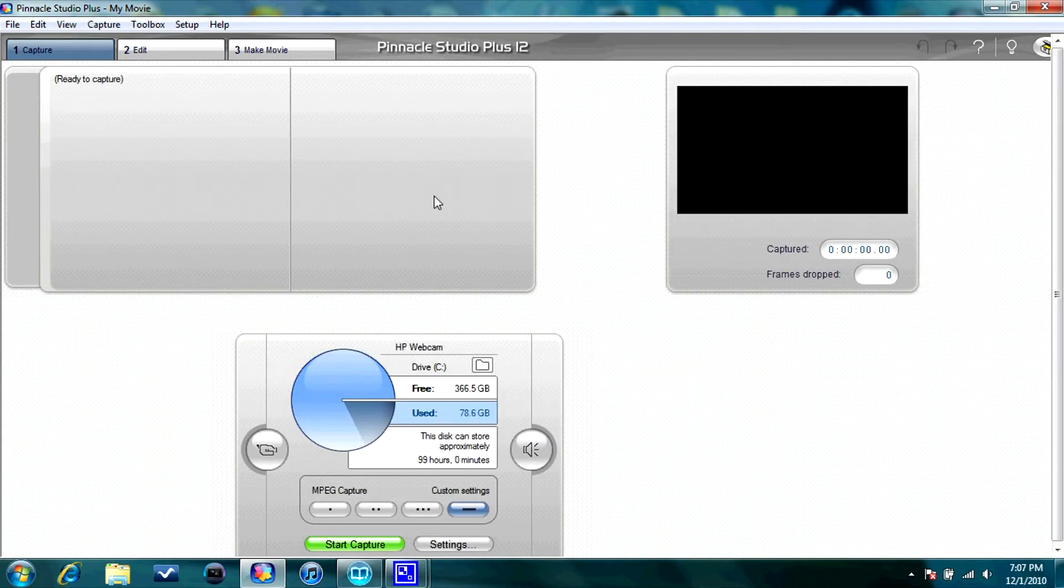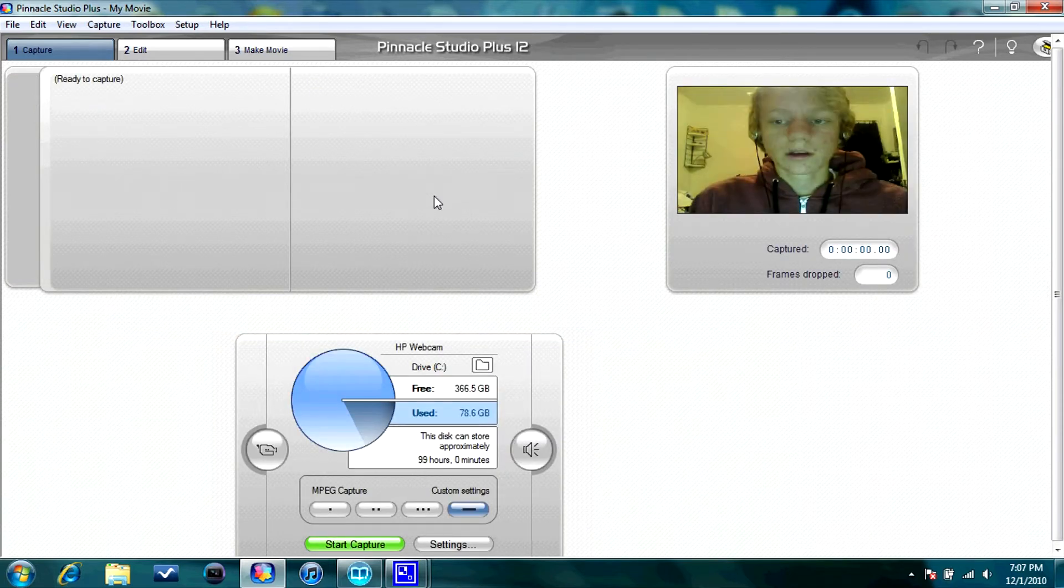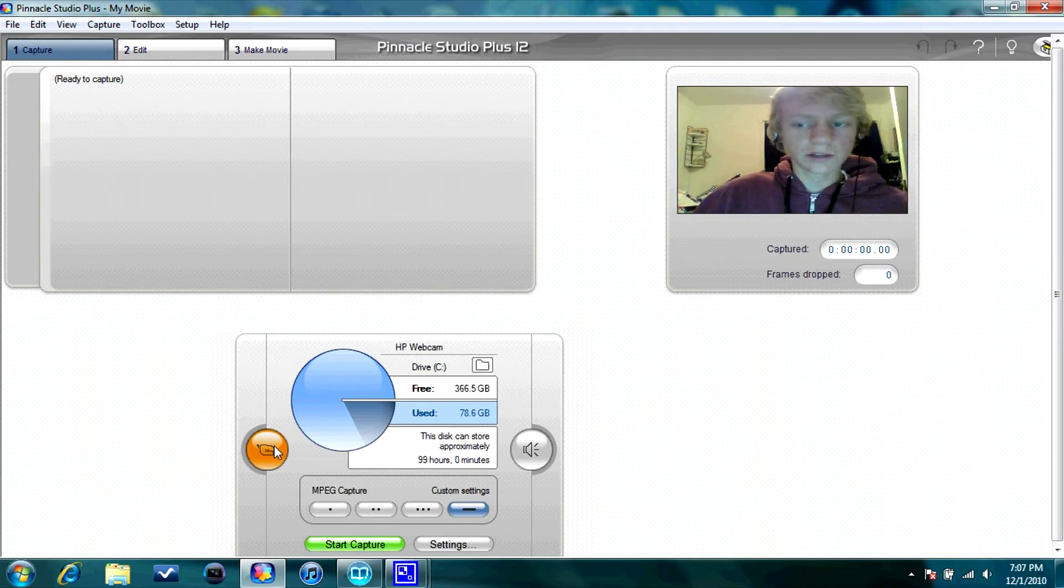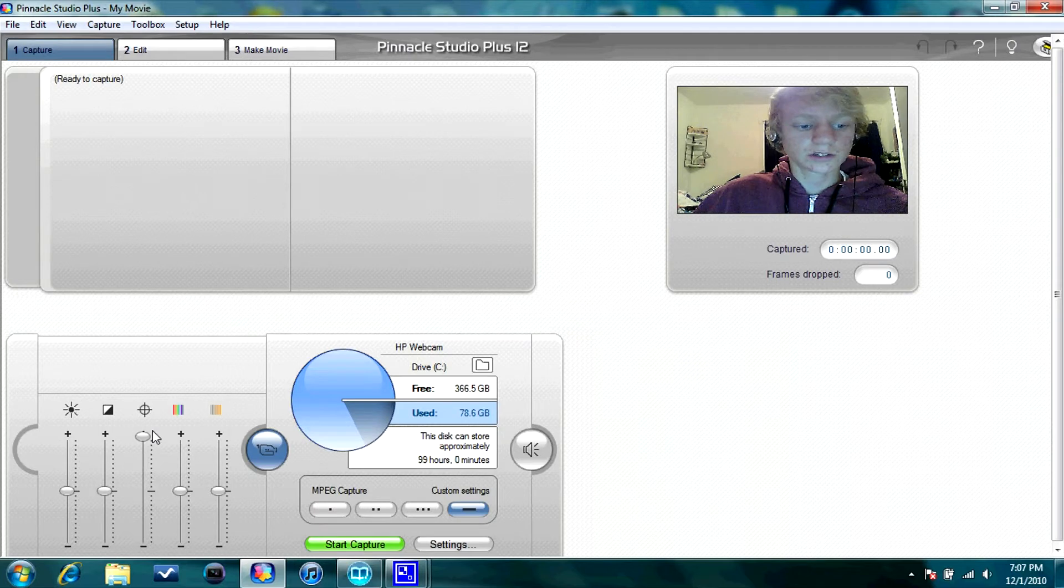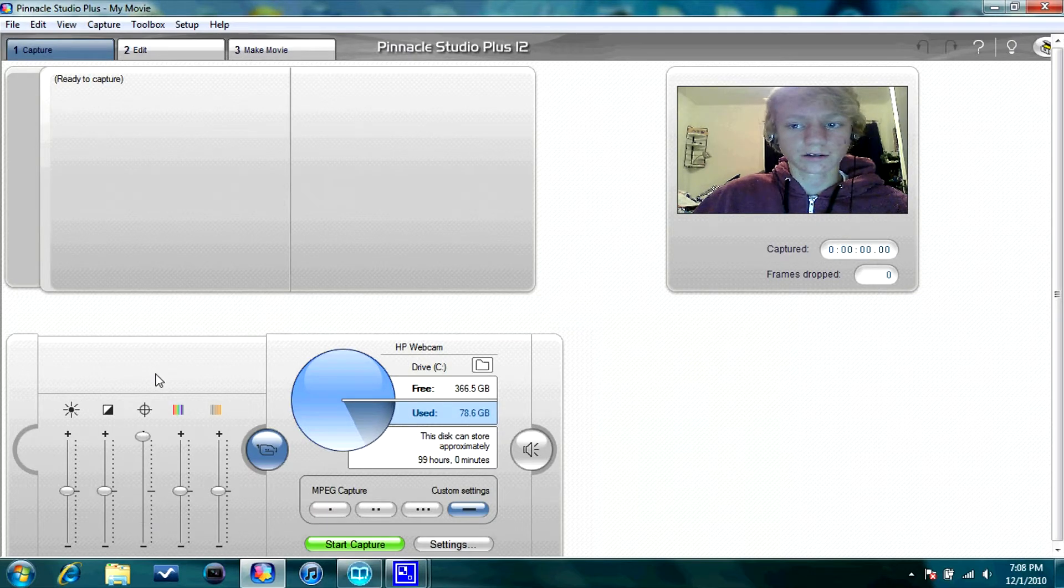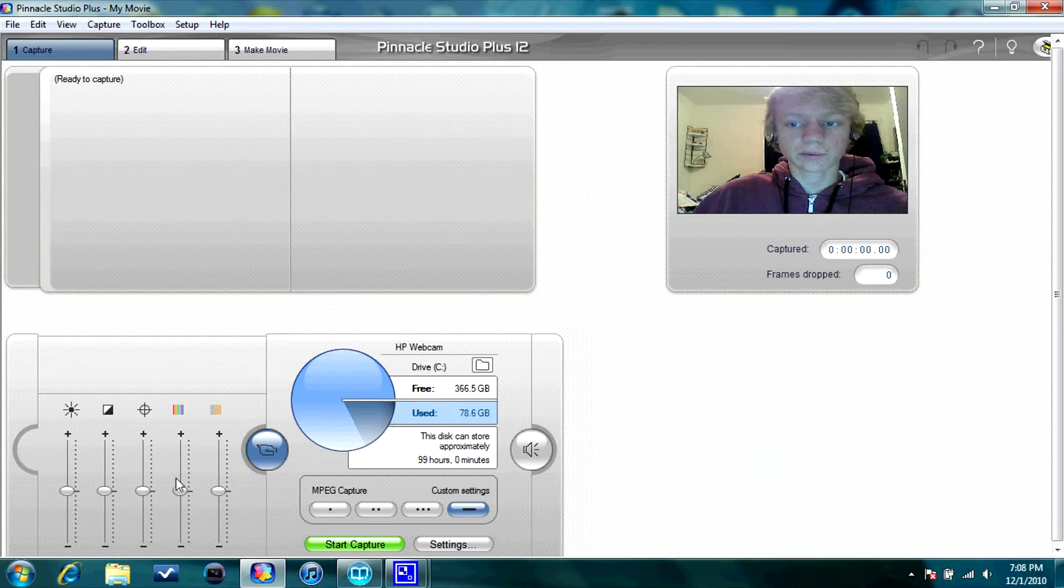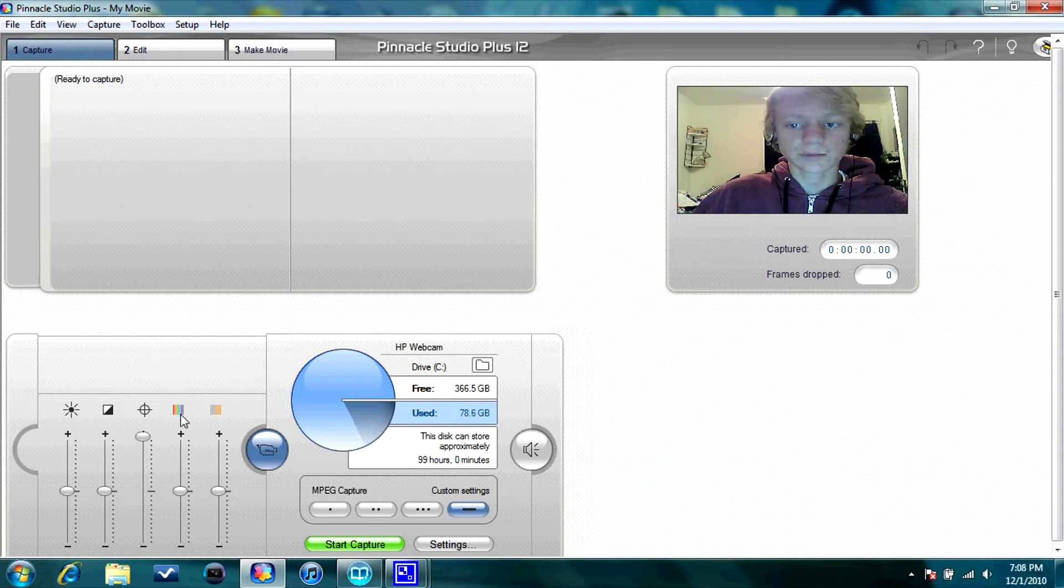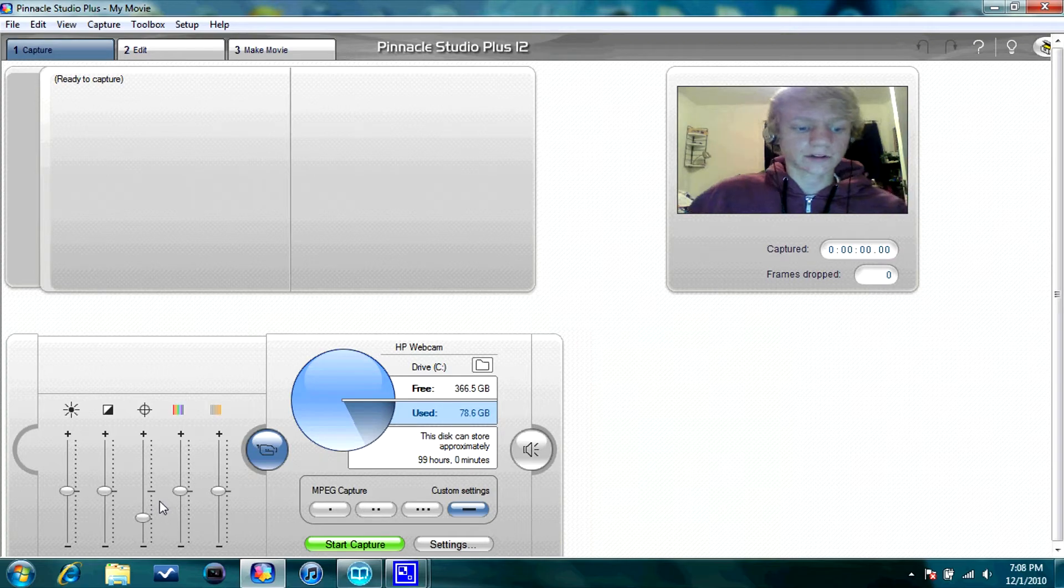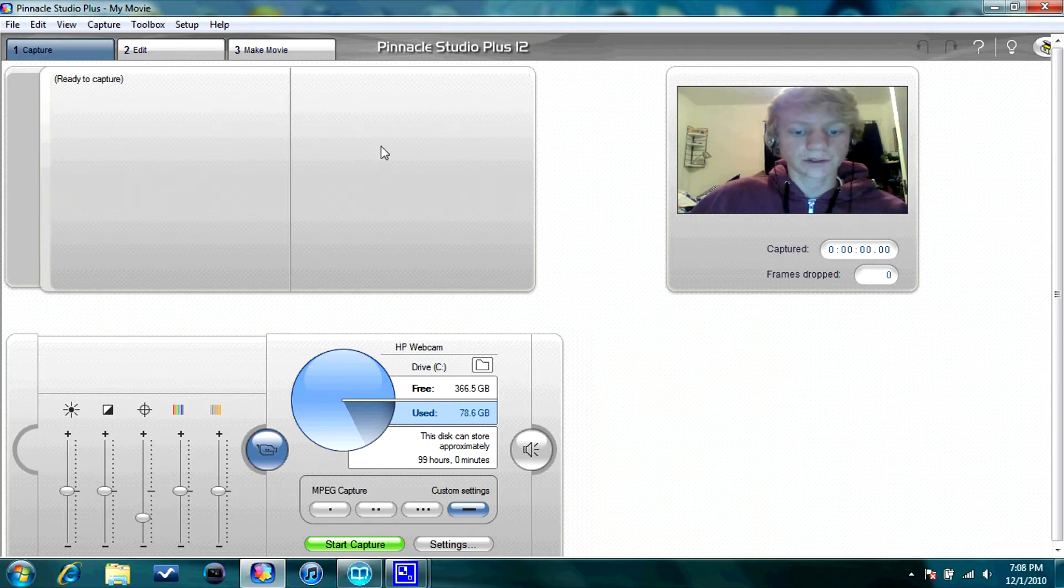So what I'd usually do is I turn the saturation down, or the, sorry, not saturation, the sharpness down a little. Because if you look at the preview, it kind of shows me sharp. So I turn it down to about there. Sorry about this capture device, it's kind of blocky if you notice the mouse movements.